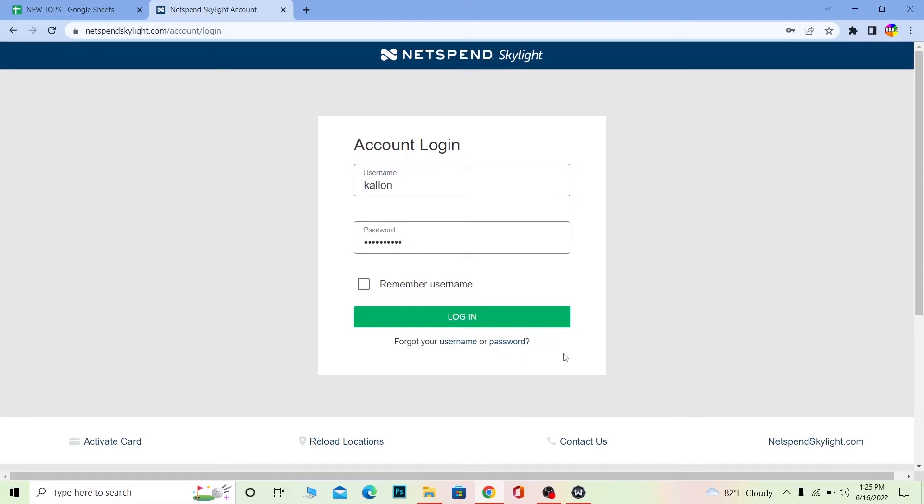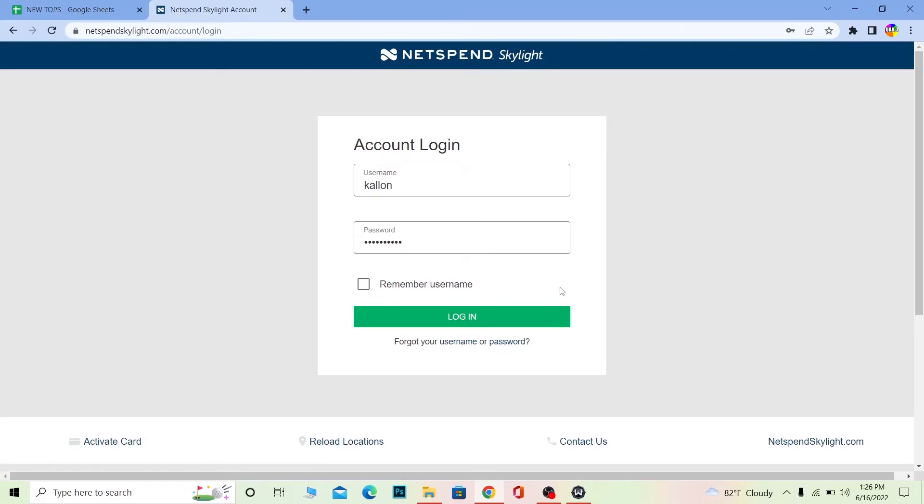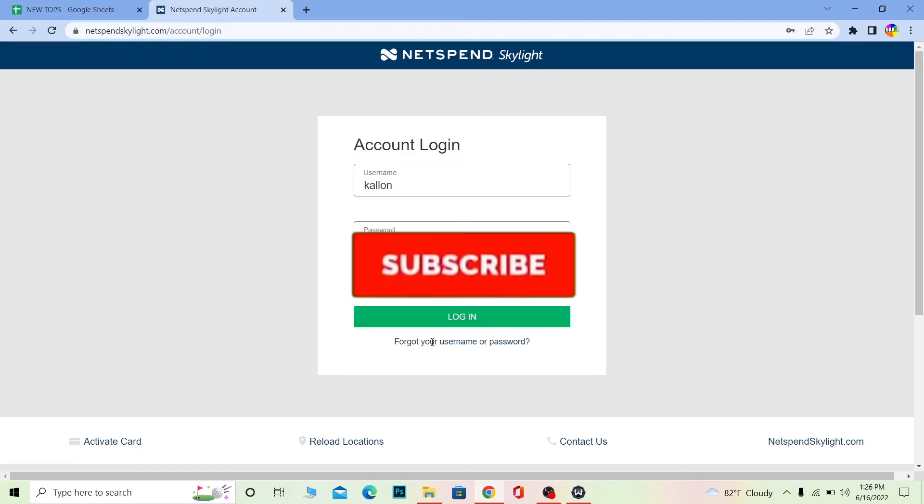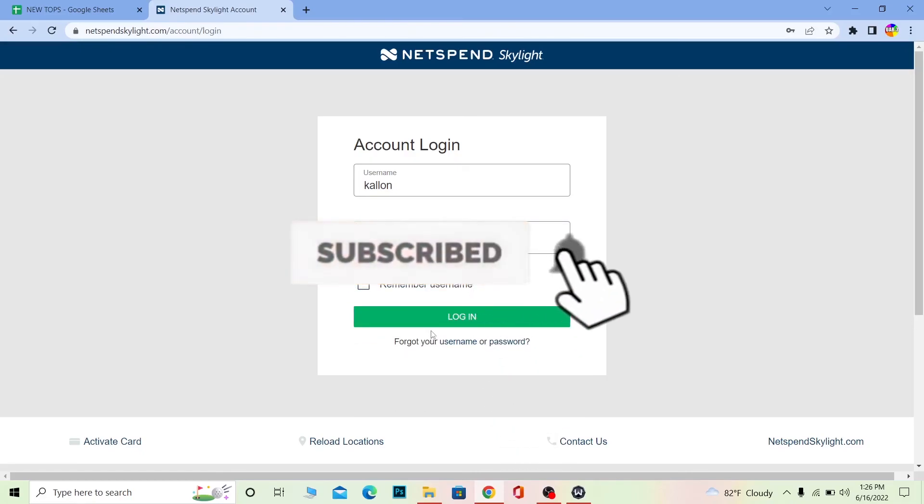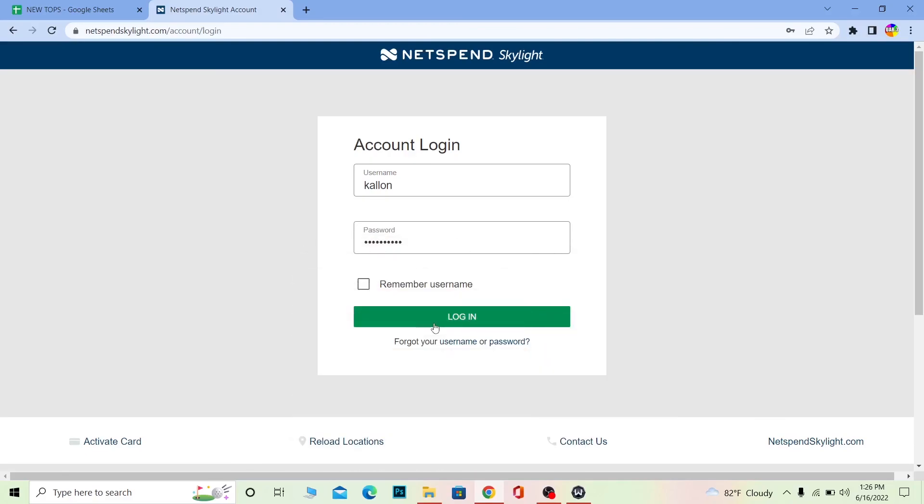It's that simple! If you forgot your password or username, you can click on username or password here to recover them. Don't forget to hit like and subscribe to our channel How to Guide. I'll see you in my next video—until then, stay safe and peace out!